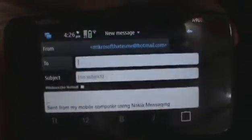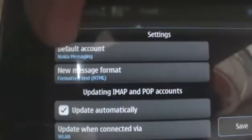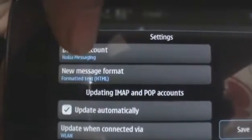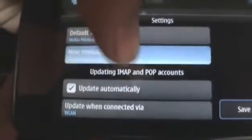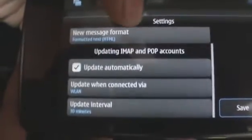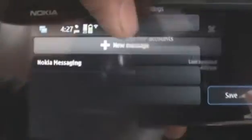All the basics are provided. At the main email window, you can also check out your settings where you can choose your default account and your new message format. You can also choose when to update your IMAP and POP3 accounts.